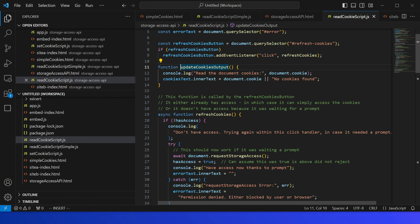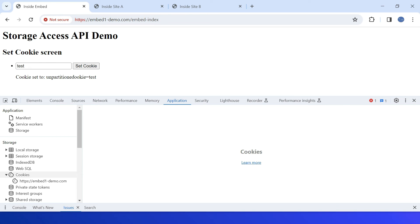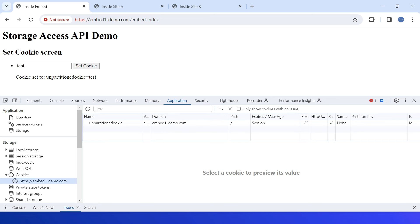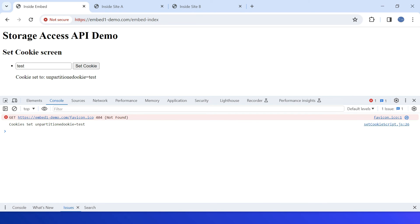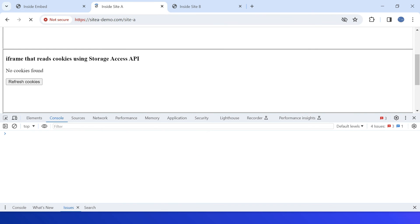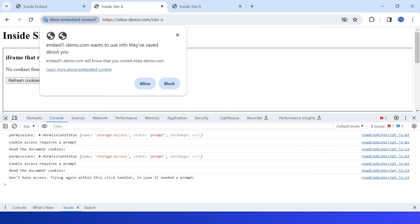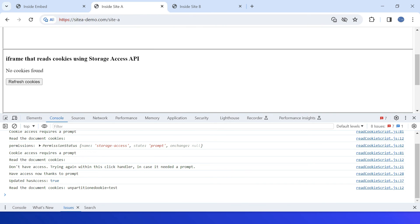This method accesses the cookie and prints it. Let us run the demo. This is the embed website — I set the unpartitioned cookie: test. Set cookie — unpartitioned-cookie equals test. If I go back and click, yes the cookie is set and getting printed. Now inside Site A this is the iframe — let me access it. No cookies are displayed. Let me click on 'Refresh Cookies' — the user prompt is displayed asking to allow the embedded content. I click Allow.